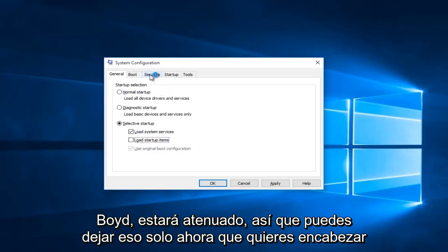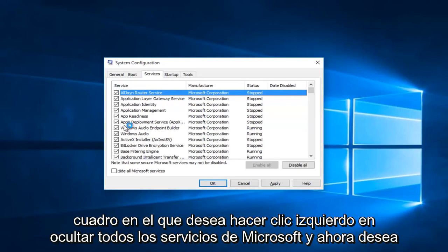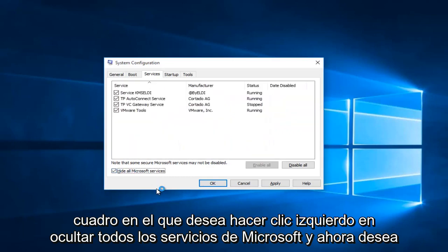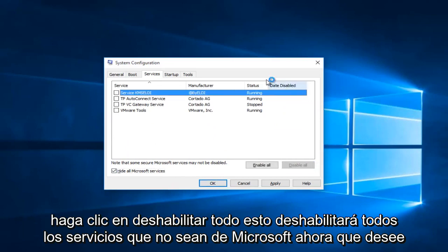Now you want to head up to the Services tab and you want to check the Hide All Microsoft Services box. Left click on Hide All Microsoft Services, and now you want to click on Disable All. This will disable all non-Microsoft services.